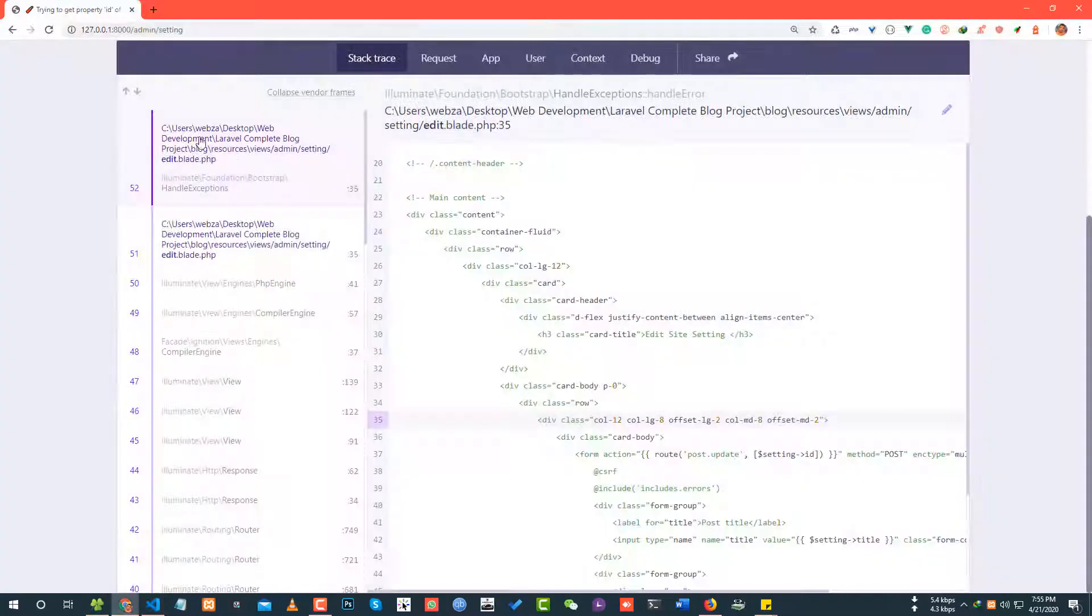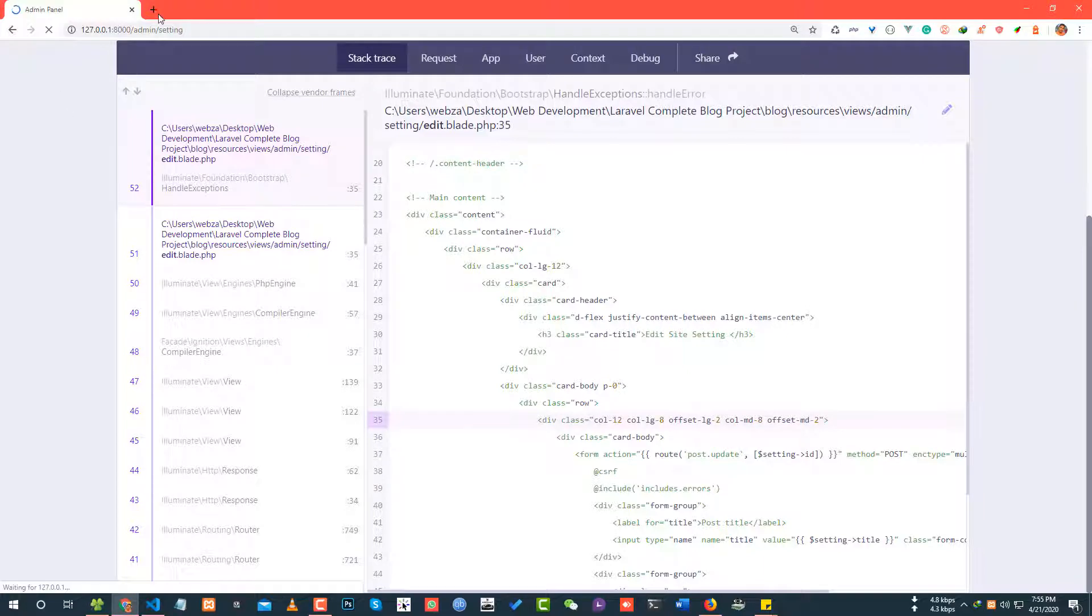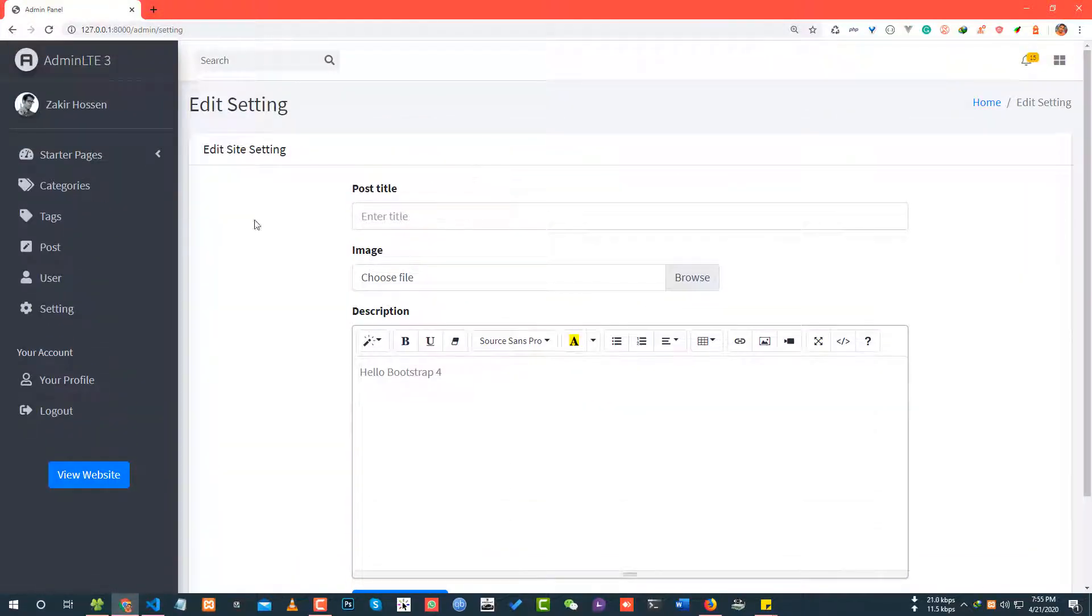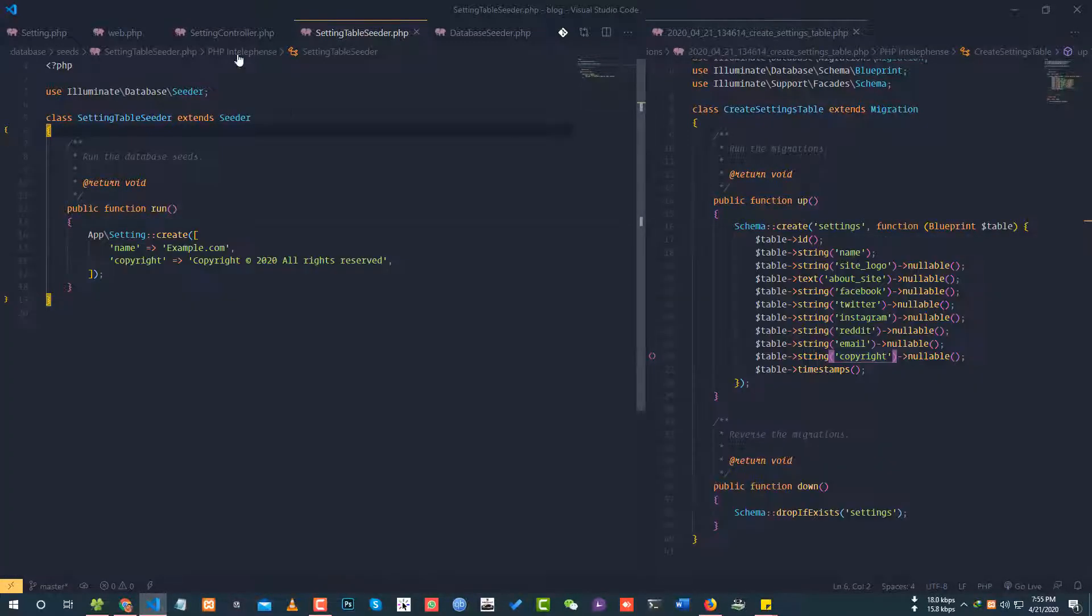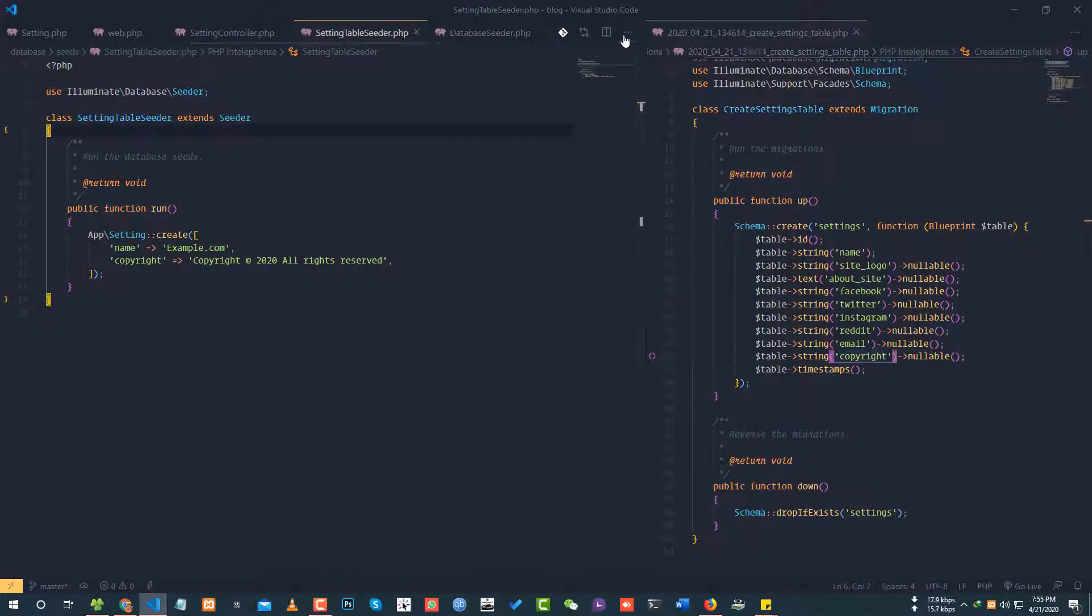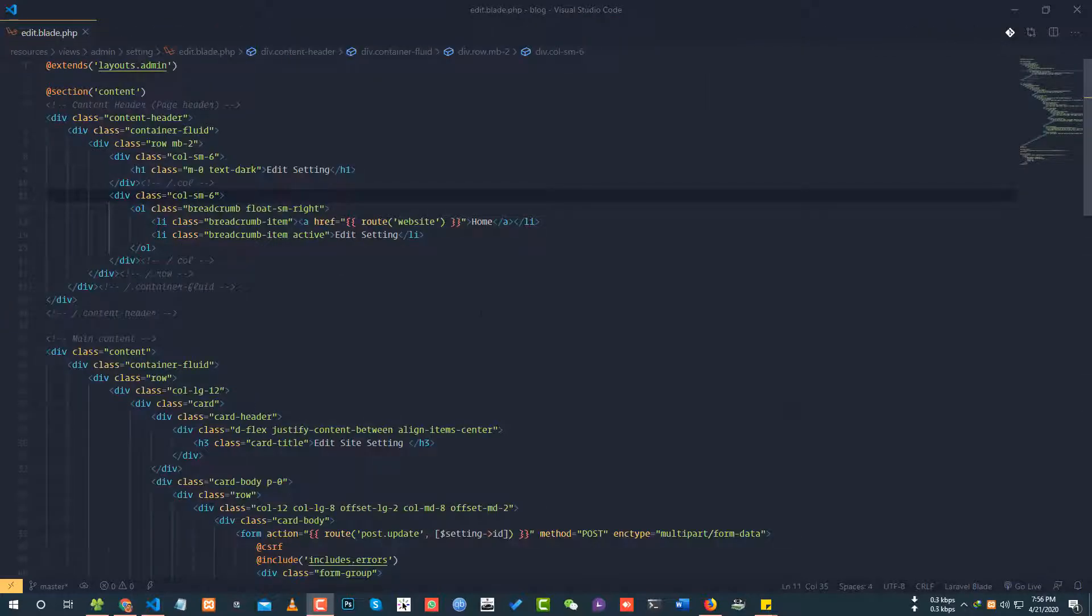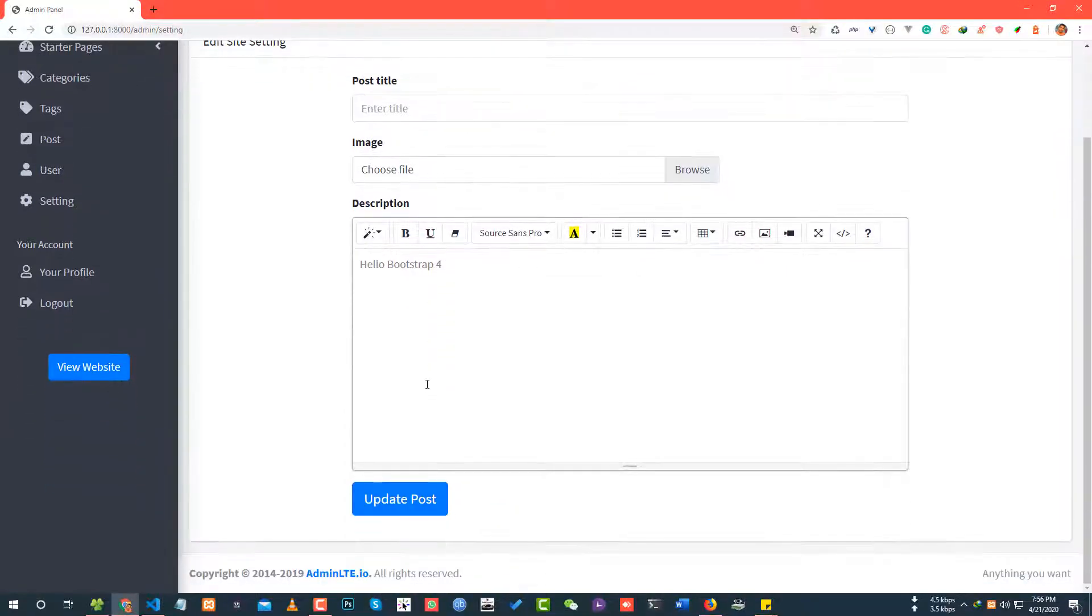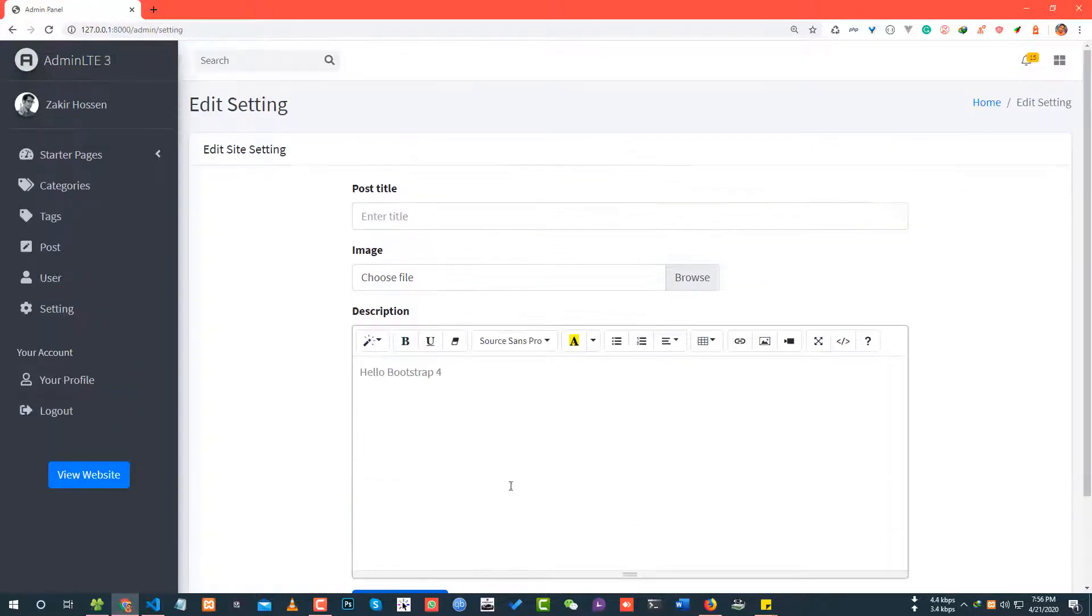The setting table seeder runs successfully. The data is in the database. Now on the setting page, the input fields will be populated with the setting data from the database. When we save, it will update the database.